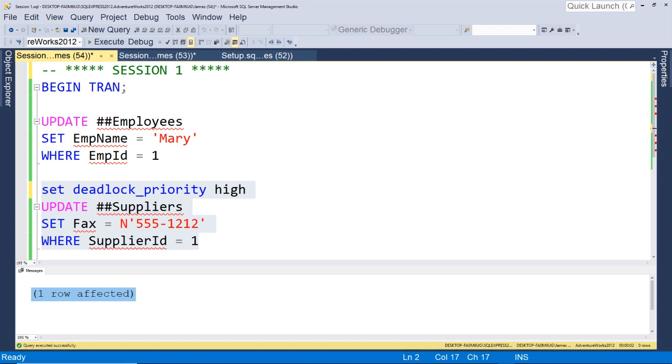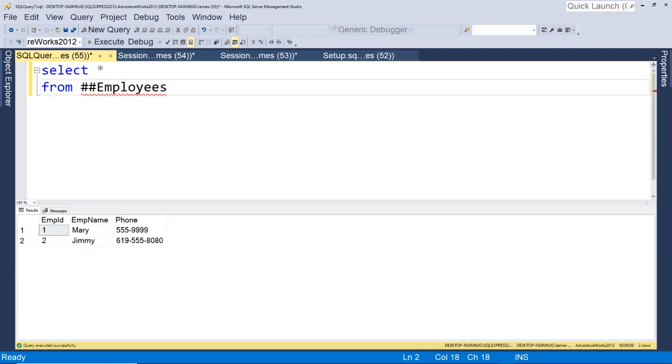So this is one tip for handling deadlocks inside your SQL. So you would use this inside like a stored procedure, if it was a critical transactional stored procedure, you might want to set the deadlock priority high. So this way, like a report or something like that that might be running against the same data source doesn't cause your process to deadlock.